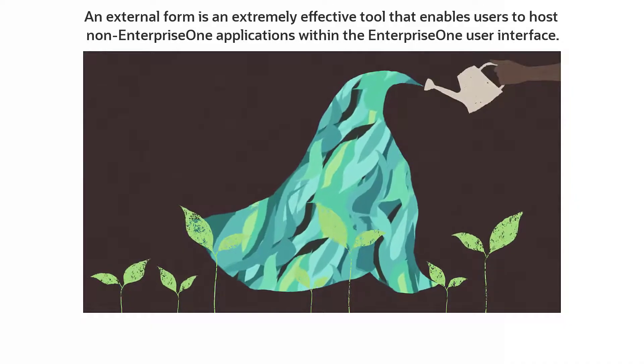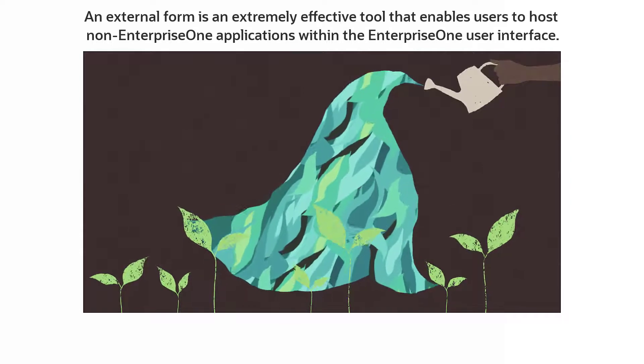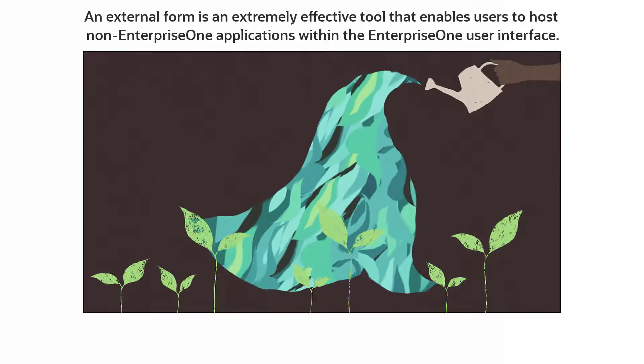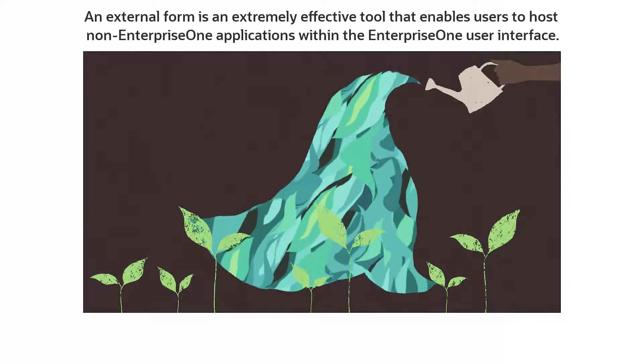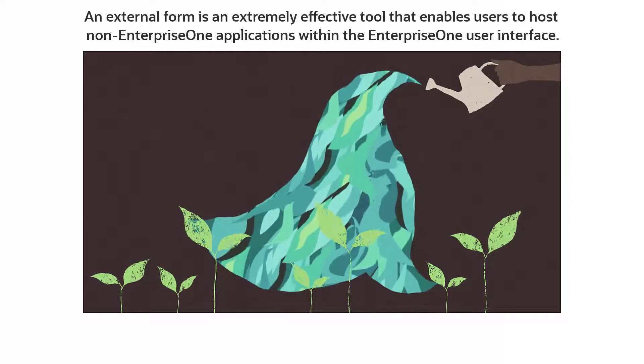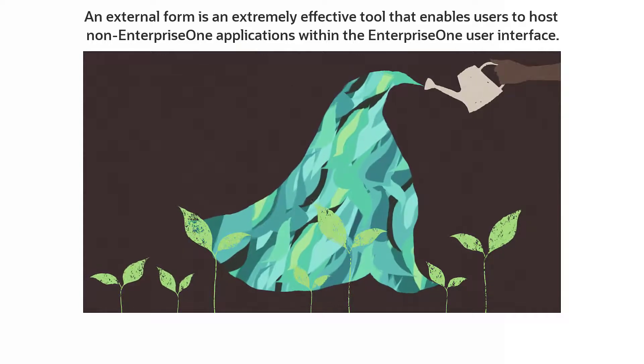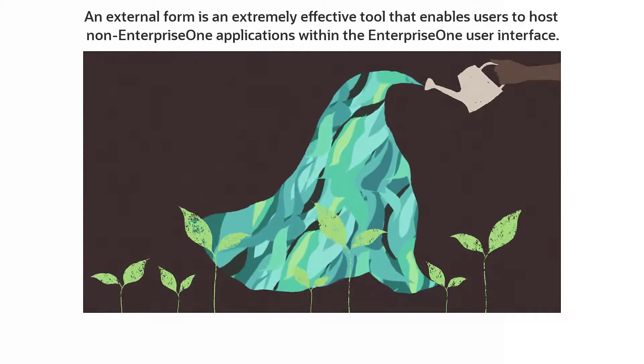An external form is an extremely effective tool that enables users to host non-EnterpriseOne applications within the EnterpriseOne user interface.